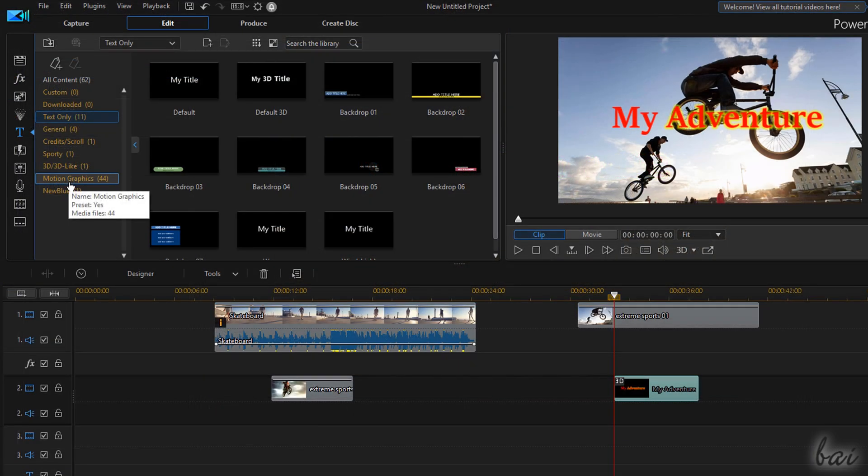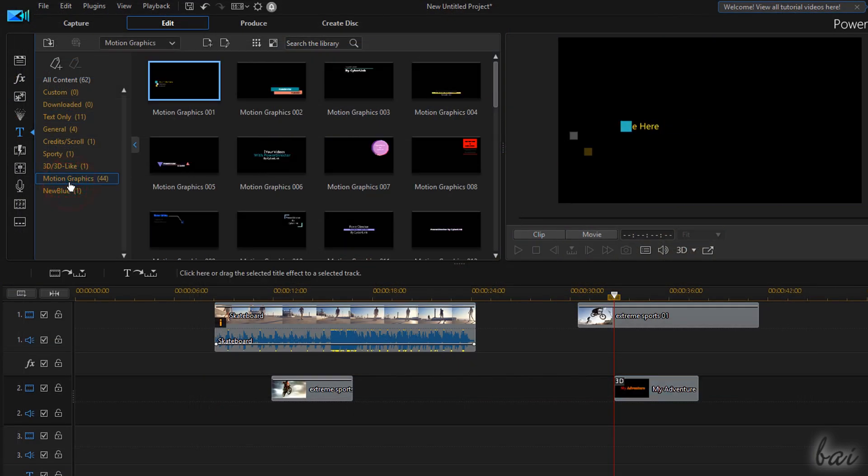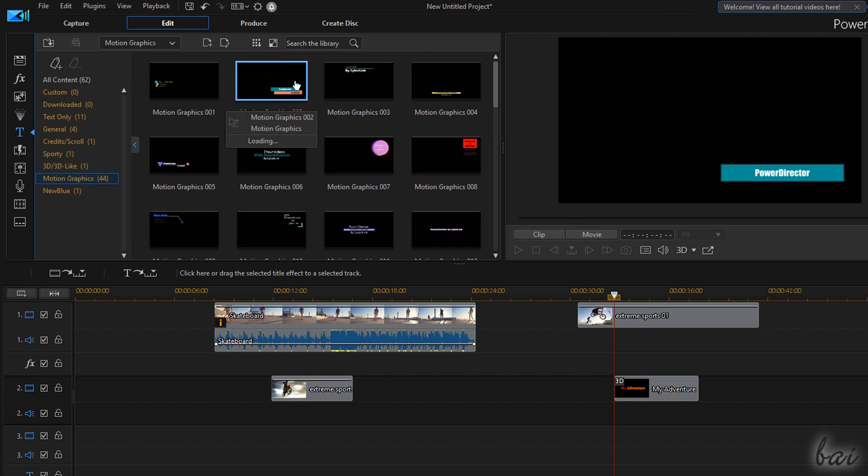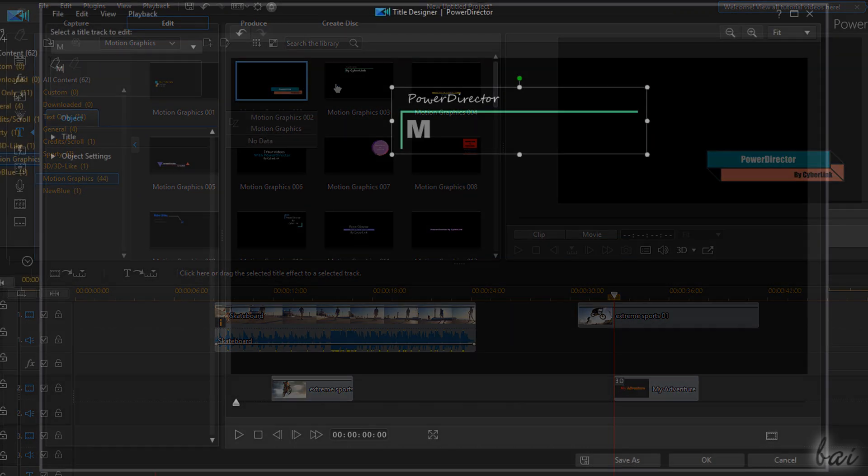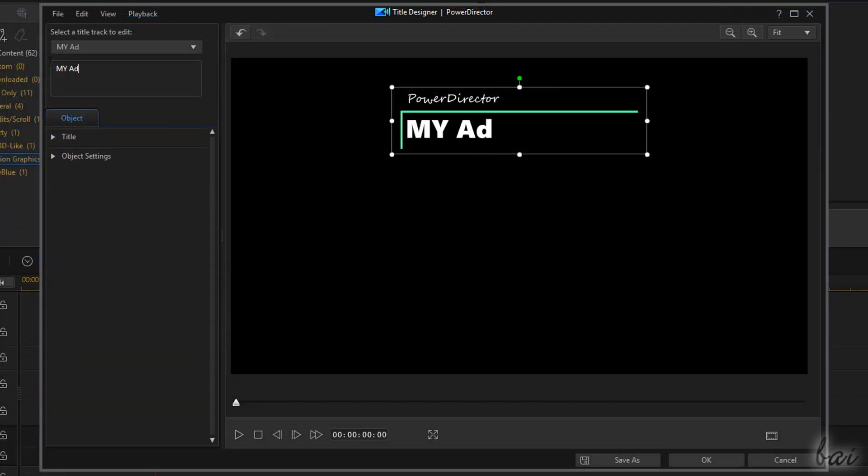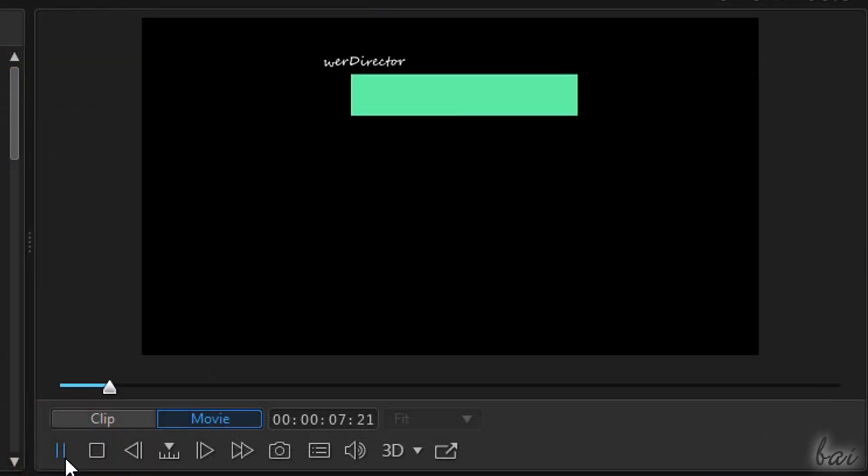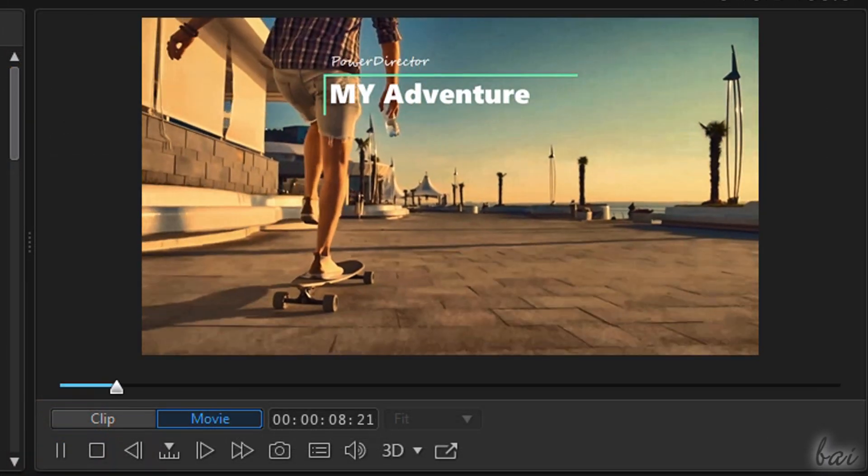PowerDirector 18 also includes motion graphic titles, which are pieces of text including special motion effects on it. Check them out!